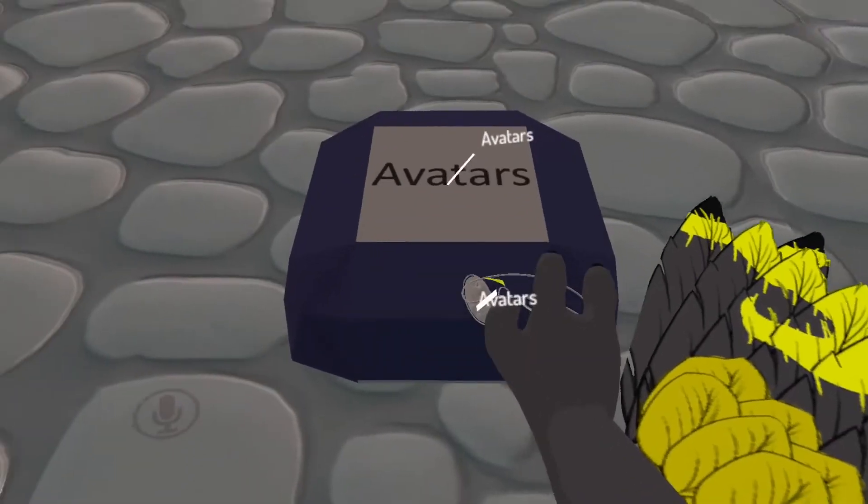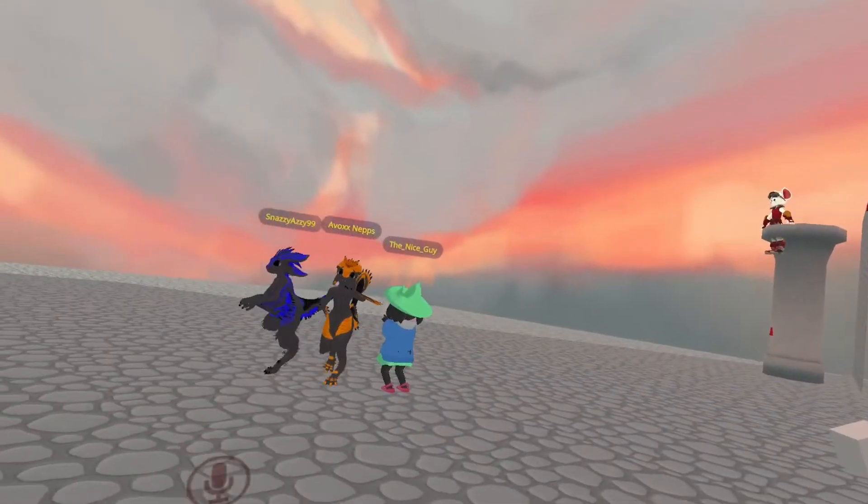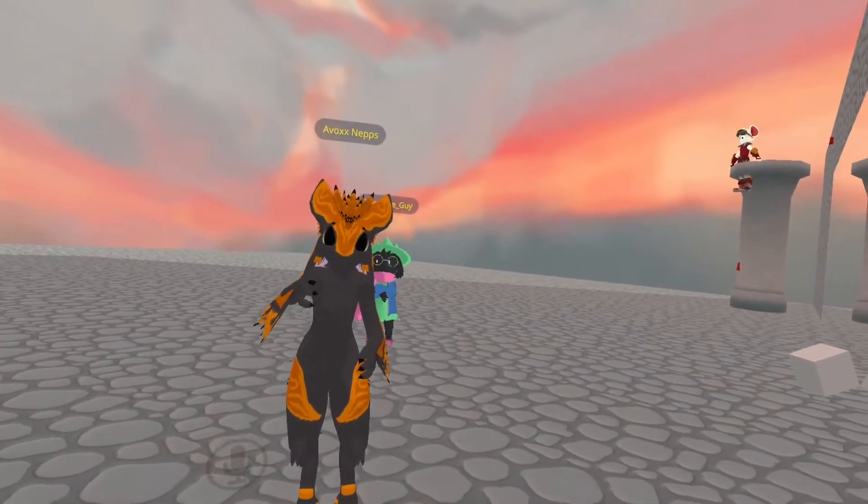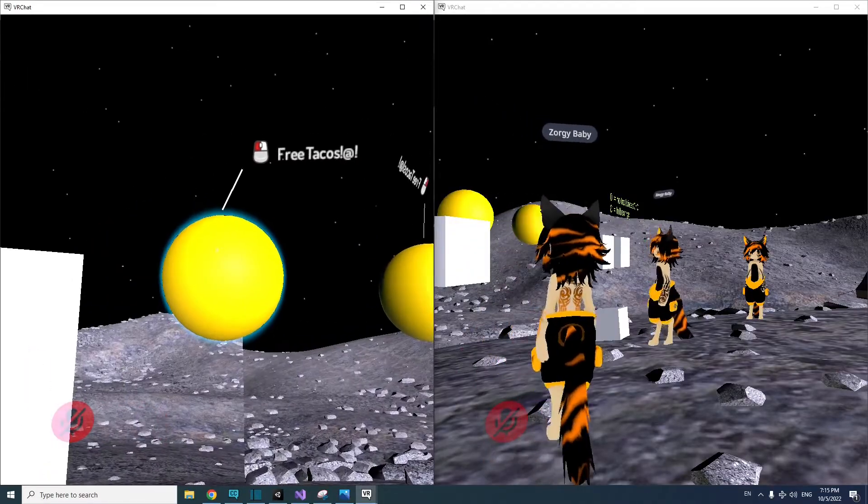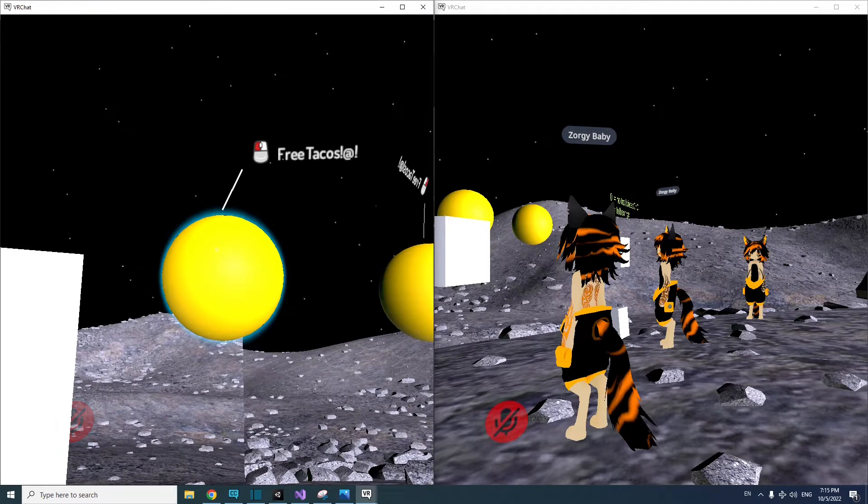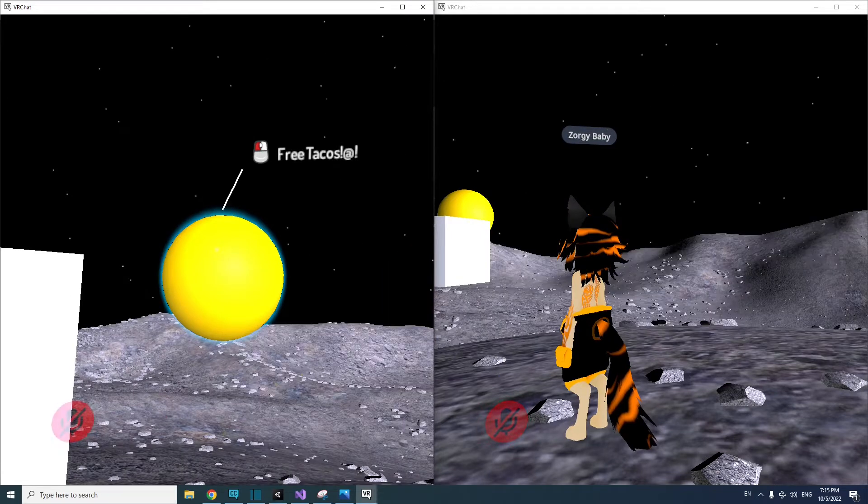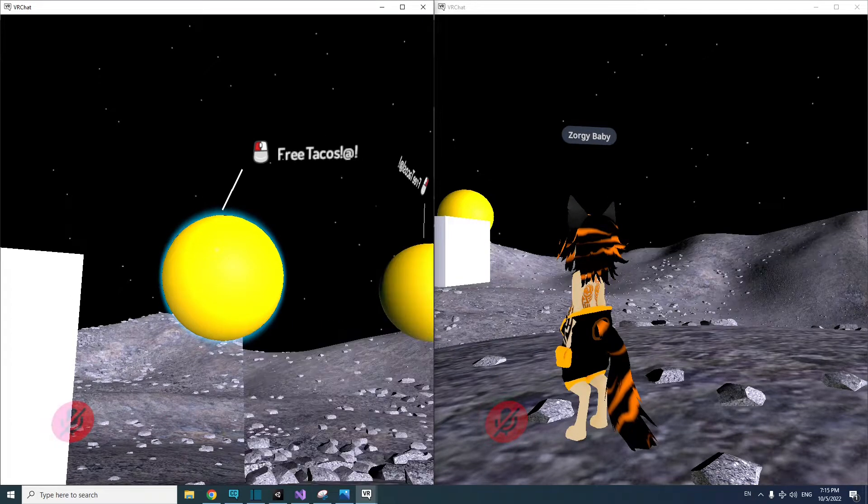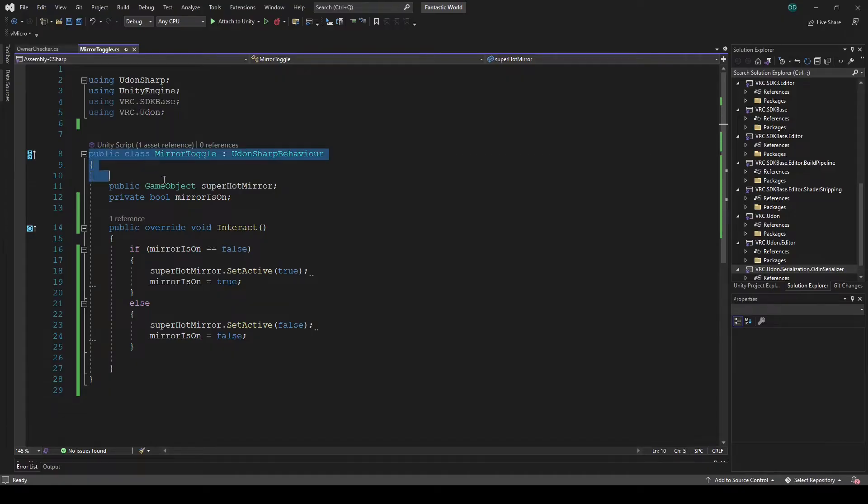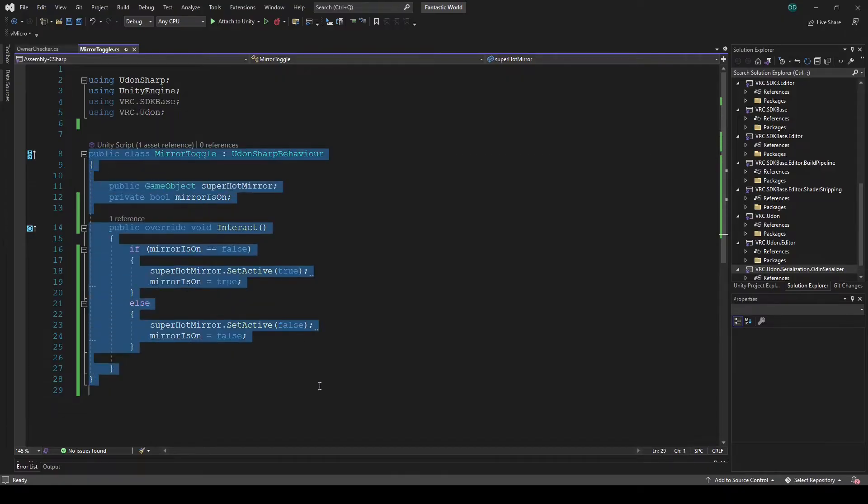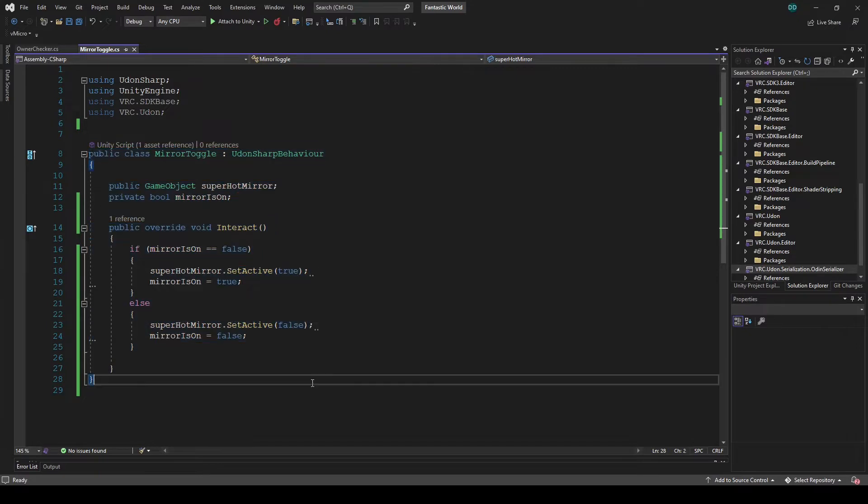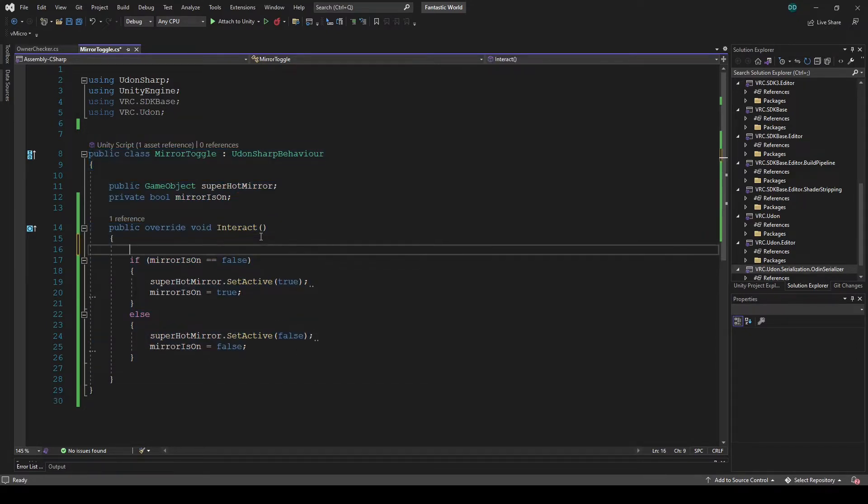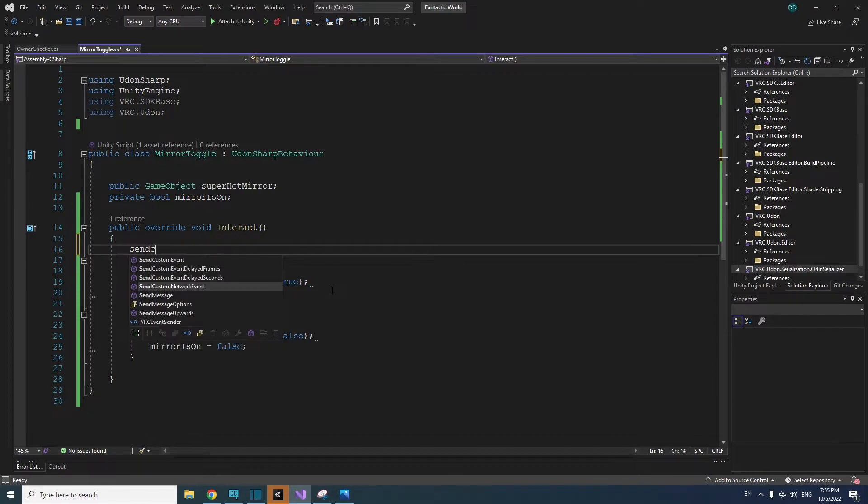In this case, toggling a mirror on and off is an event that needs to be networked. I'm going to add a network event to the mirror so all players can see when it's turned on and off. Using the basic mirror toggle script that I set up in the intro to UdonSharp video, in the interact method, on a new line, I can add SendCustomNetworkEvent. And when I add an open parenthesis, I get a few options.